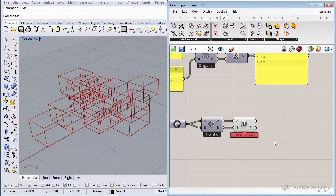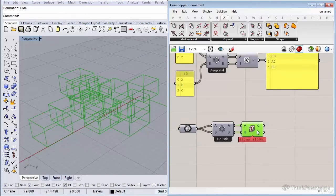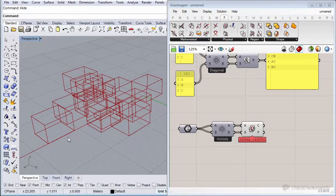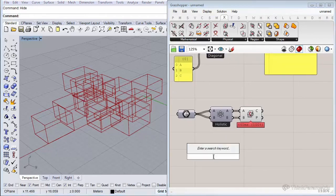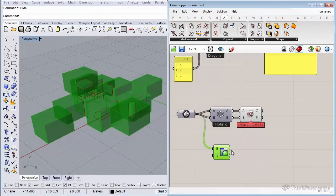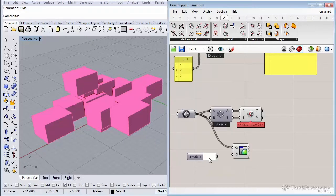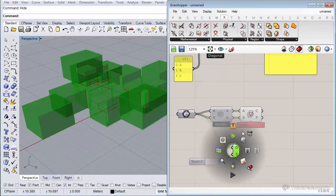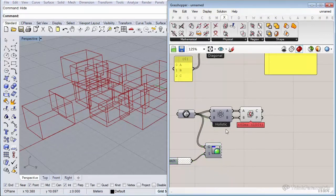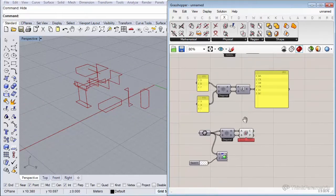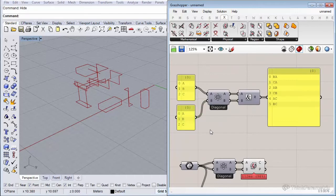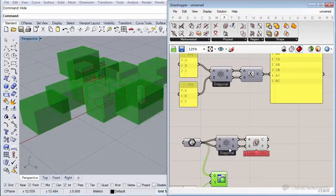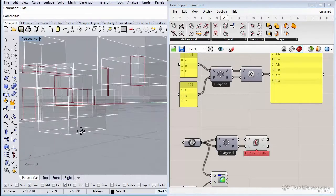Now we intersected everything with everything, and as you can see the cubes got intersected with themselves — that's why you see the outlines of the cubes. Let me insert a Preview component with a transparent color swatch to see the geometry better. Now let's switch to the Diagonal option — this excludes the intersection of an item with the item at the same index in the other list. Now it excluded the self-intersections, so we have only the intersections with other cubes.